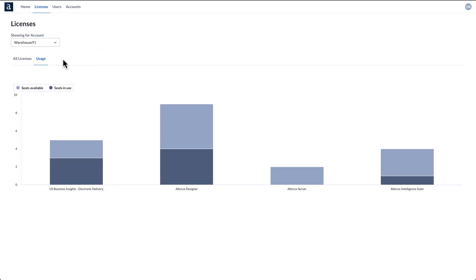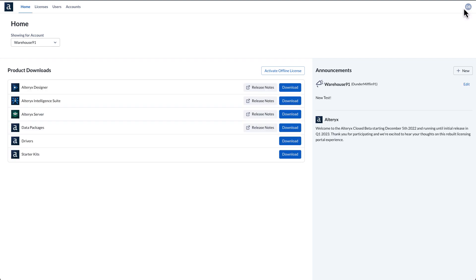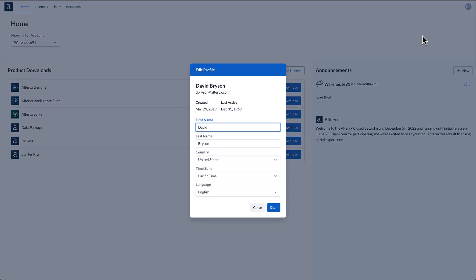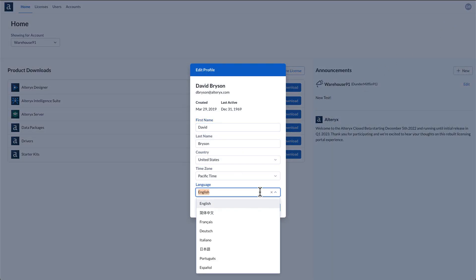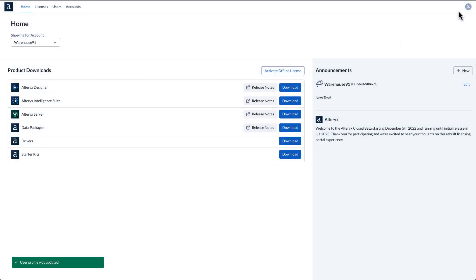Are you a non-English speaker? Alteryx is committed to making our products accessible to everyone. To enable this, we've added seven additional languages to the portal, making sure your organization can manage licenses from anywhere.